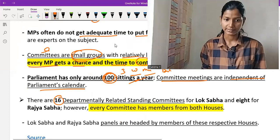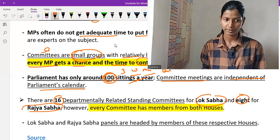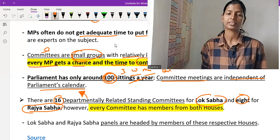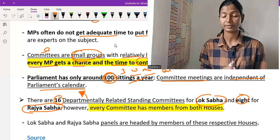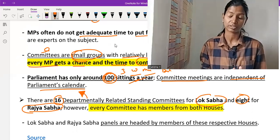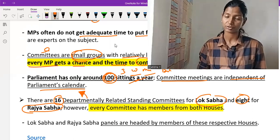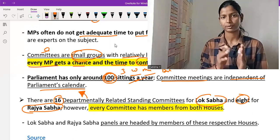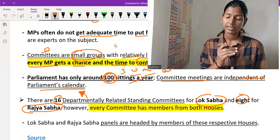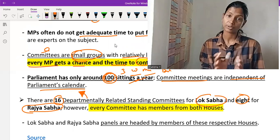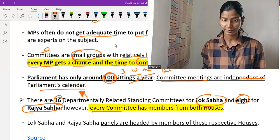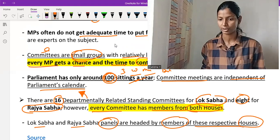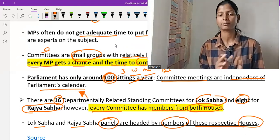There are 16 Departmental Related Committees (DRC) in Lok Sabha and 8 in Rajya Sabha. These committees scrutinize bills based on their respective departments. Members are included from both houses — Rajya Sabha as well as Lok Sabha — even if it is a departmental committee of Lok Sabha. Lok Sabha and Rajya Sabha panels are headed by members of their respective houses.